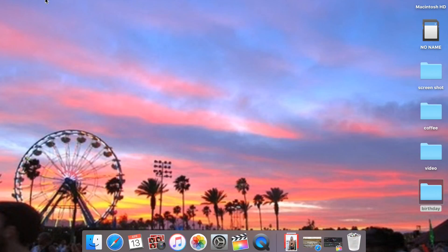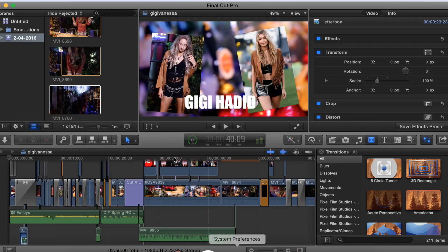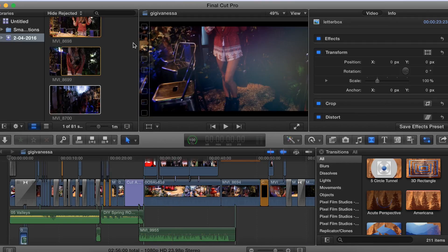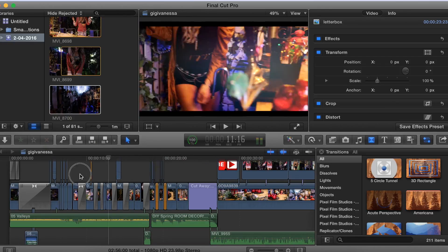Hey guys, today I'm going to do a really requested video on how I edit my videos with Final Cut Pro. I've already made two videos on how I edit, so I'll leave everything down below. If you do not have Final Cut Pro — this is what I edit with — I absolutely love it. If you have a Mac, you can always get the free trial for one month. I'm going to focus on my intro and how I edit it.